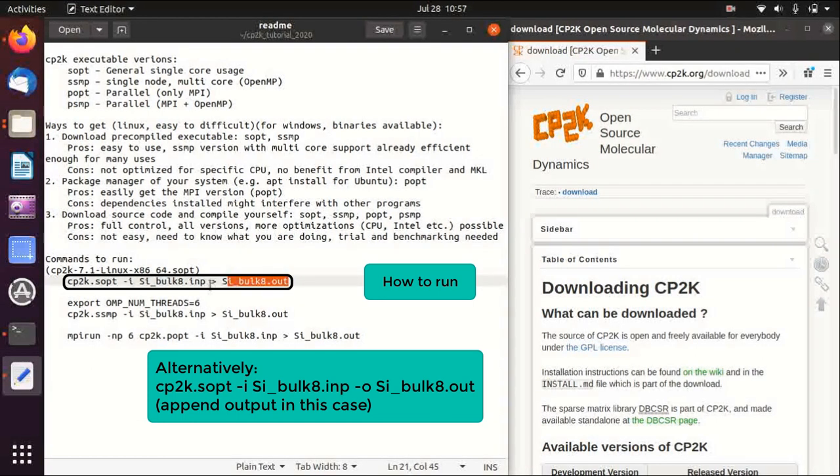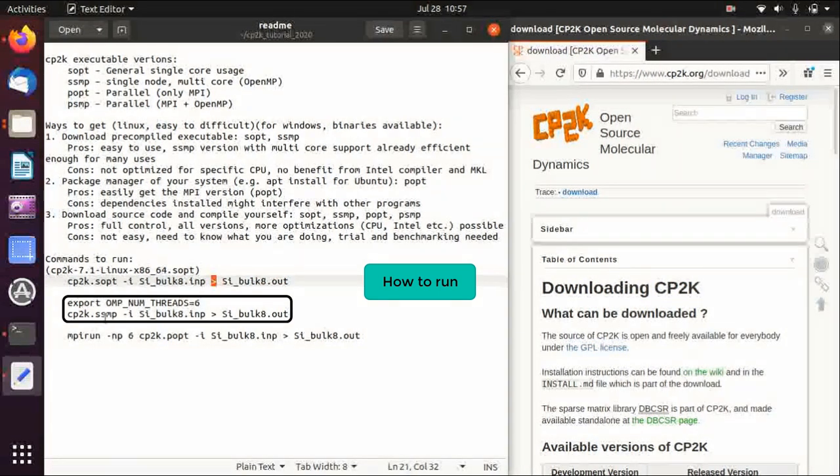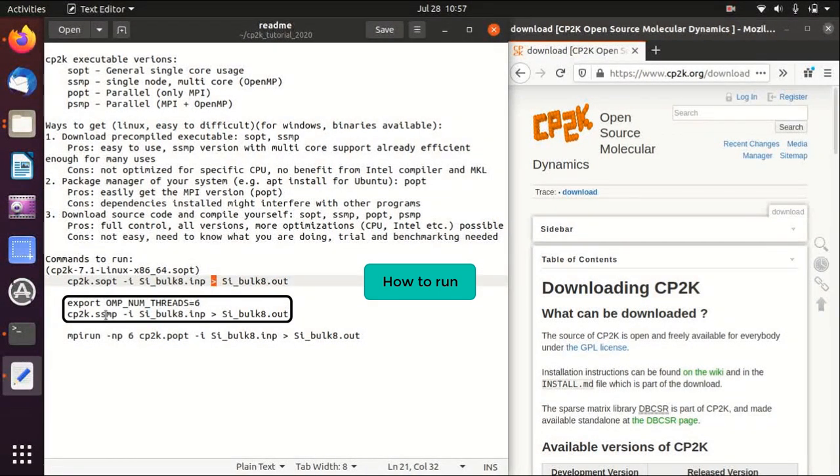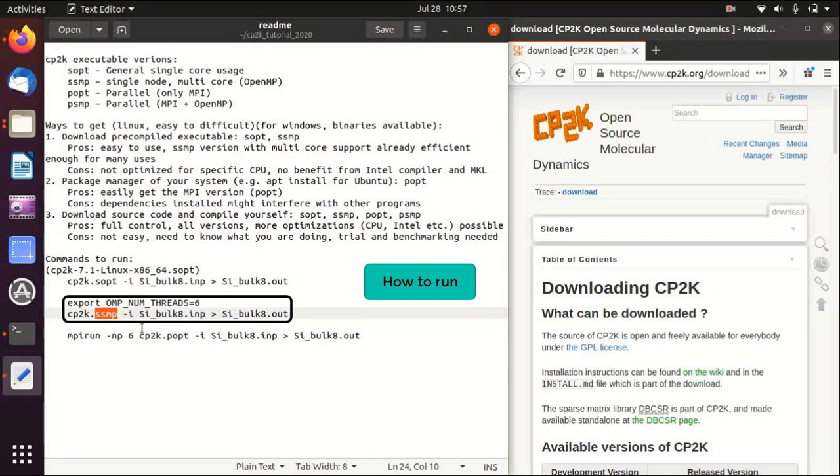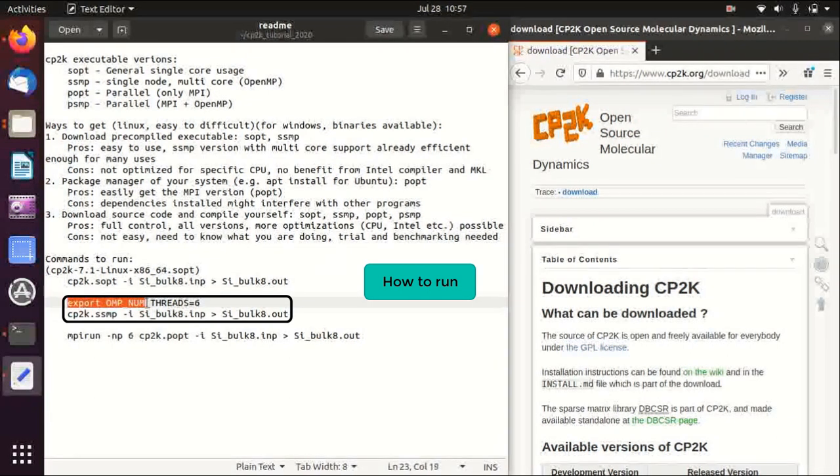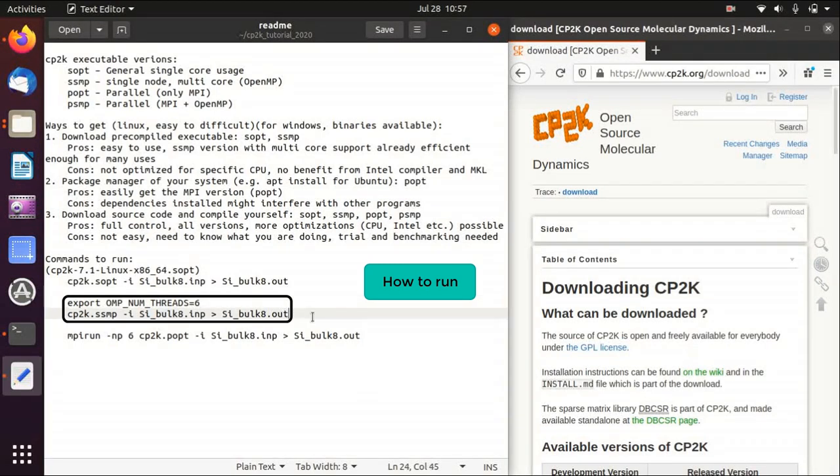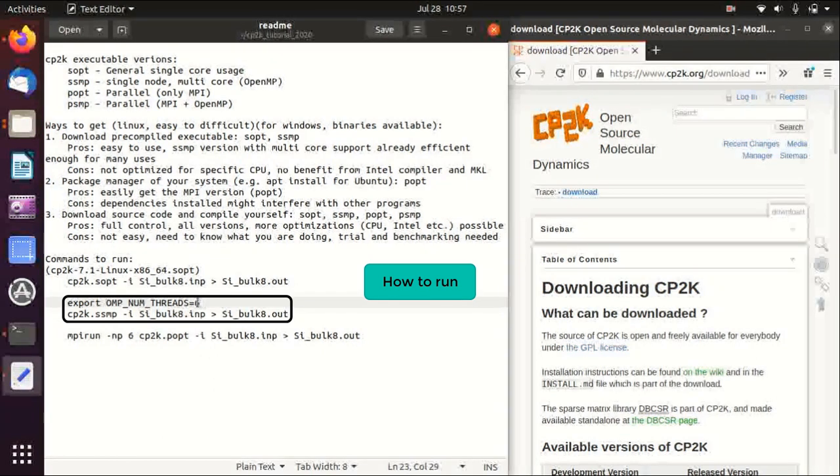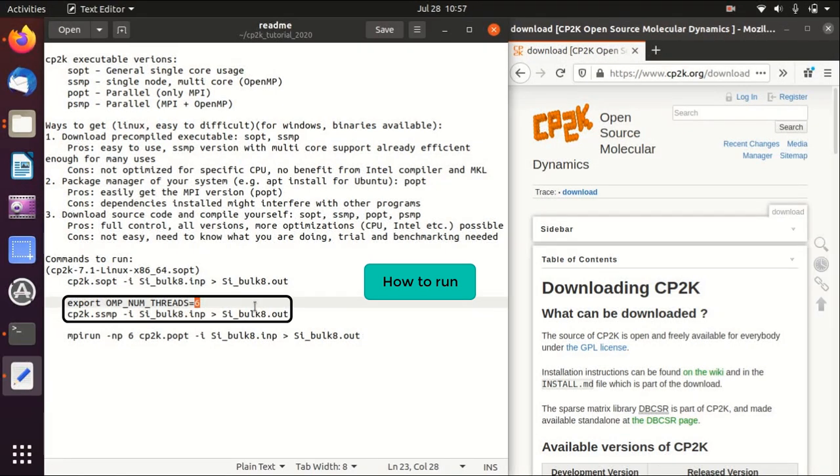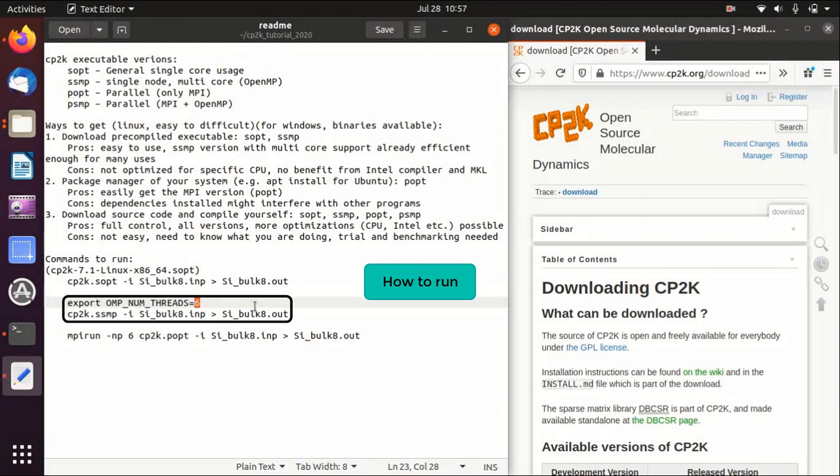For SSMP, if you want to exploit the multi-core support by OpenMP you need to first export the OpenMP thread number to the environment, and then run this. It will automatically use six cores or let's say six threads. You need to do some benchmarking to see how many threads is the optimum. Personally I would say that if you have six cores then use six threads, and this is usually a good starting point.